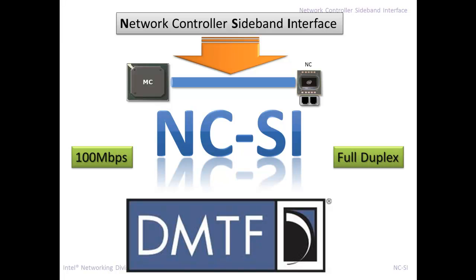Anyhow, NCSI is a 100 megabit full duplex Ethernet connection between the network controller, LOM, and the BMC, the MC. And it is fast, and pretty extensible, and is widely adopted. And it's an industry standard, which is key.